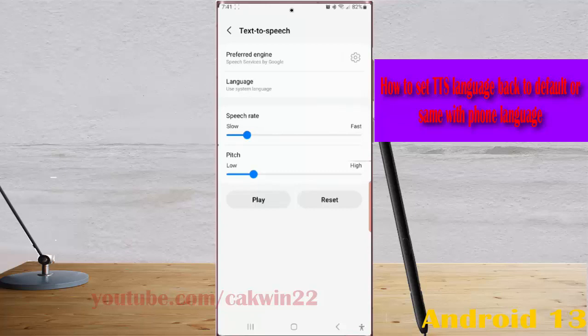For example, if you set English (UK) as the phone language, then the Text-to-Speech engine will read the text in English (UK) too.